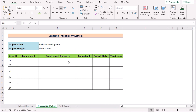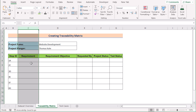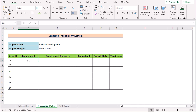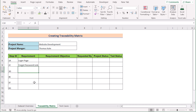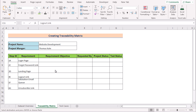The first step of creating a traceability matrix is to create the proper requirements. We'll go to column C where we have already set the heading 'Requirement'. We'll go to cell C8 and insert our first requirement description, which in this case is 'Login Page'. Then we'll enter our second description, which is 'Forgot Password Link'. We'll do the same for the rest of the column. After filling every cell, the requirement column will look like this.